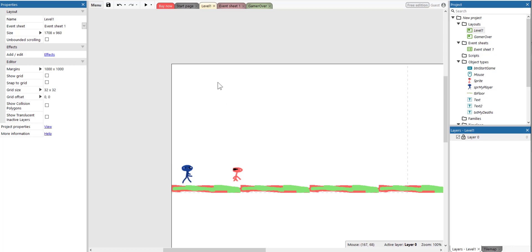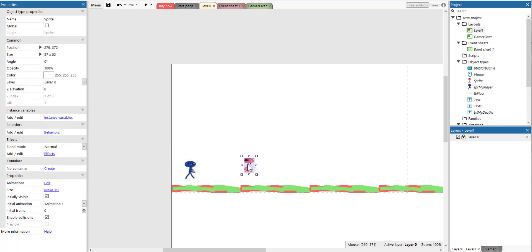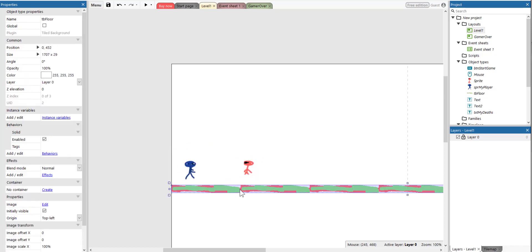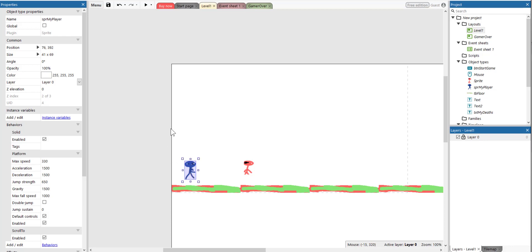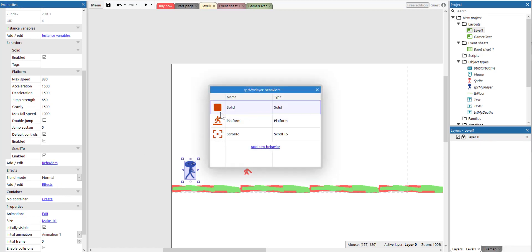To get started, we need to have our player, we need to have an enemy, we have to have our platform, and our player should have a number of behaviors. Go to the properties panel — we need to make sure that the player has solid, platform, and scroll-to behavior applied.